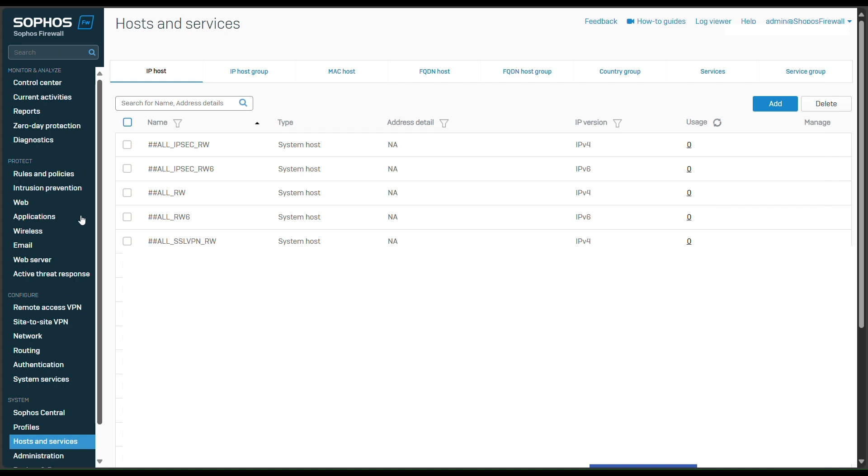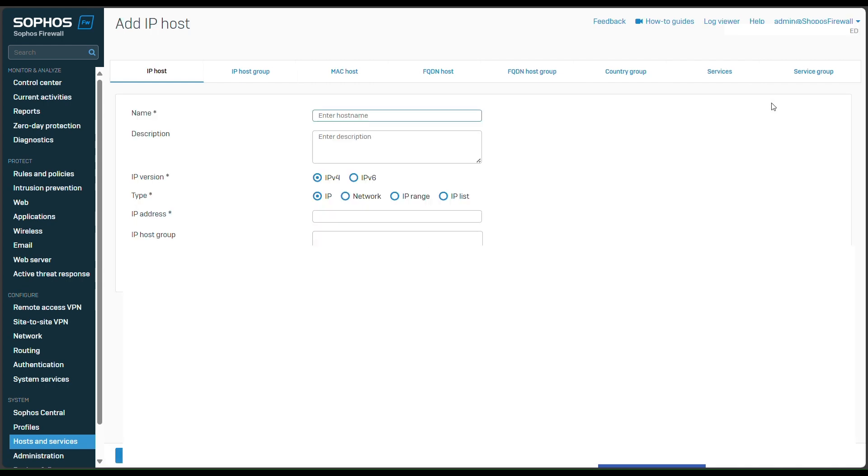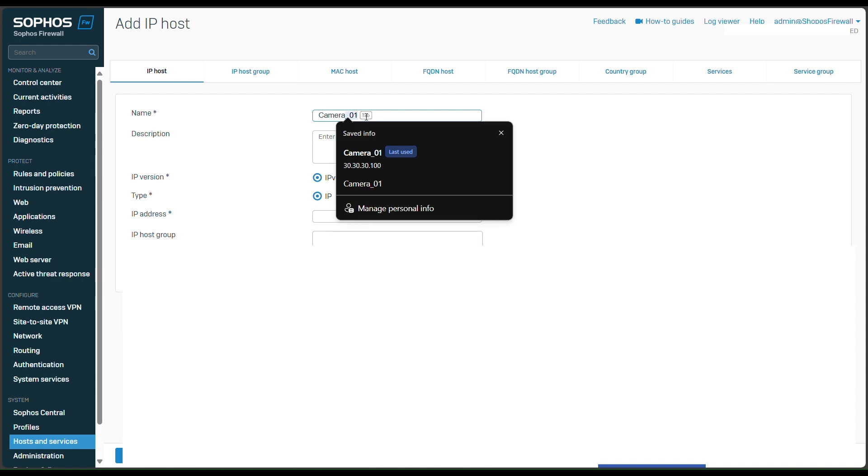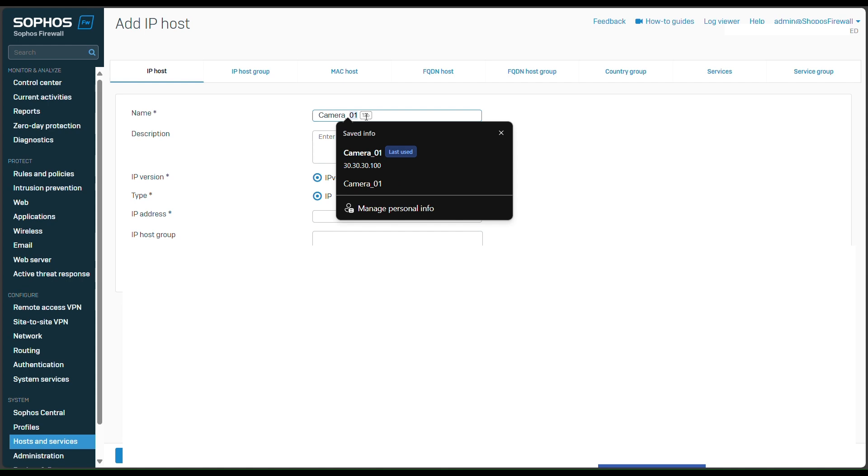So to configure this, first you need to log into your Sophos firewall, and then you go to host and service. After you go to host and service, you need to add an app, and then I will put like a camera for example. I will put camera test one.